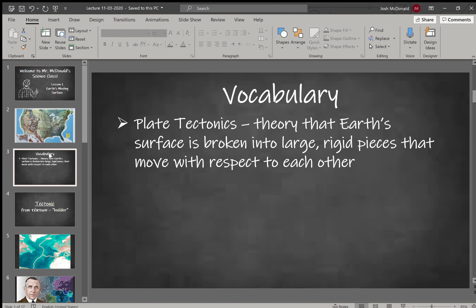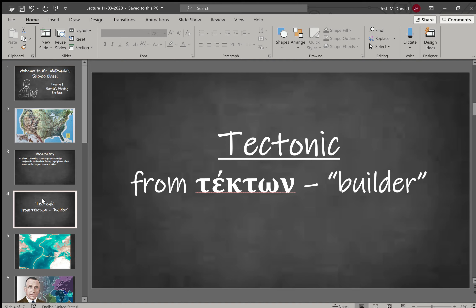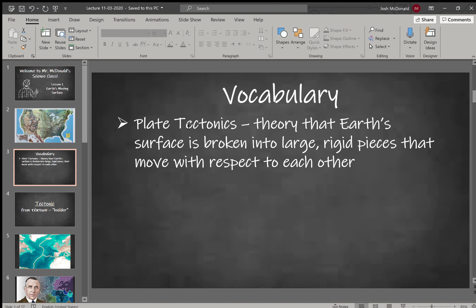Plate tectonics is the theory that Earth's surface is broken into large rigid pieces that move with respect to each other. Rigid means it's not flexible, and we'll get into why that's important. The word 'tectonic' comes from the Greek word 'techtone,' which means builder — we also get our word 'architect' from this, meaning literally 'chief builder.' So keep that in mind when we talk about tectonic plates.